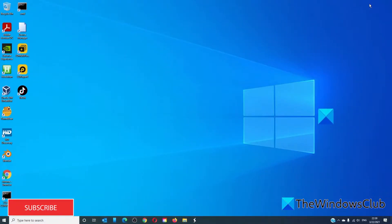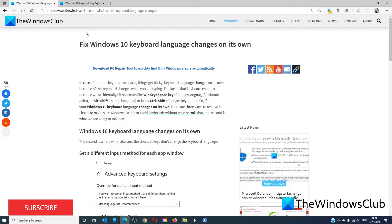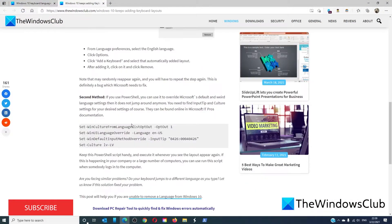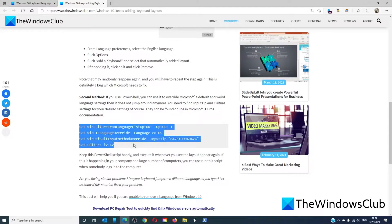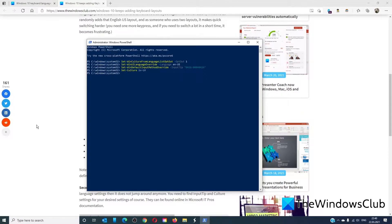The first option is to make sure that Windows 10 doesn't add keyboards without permission. You can open Windows PowerShell as an administrator. There is a script that you can copy and run. This will ensure that the keyboard language does not jump around. You might want to keep this handy in case it happens again.